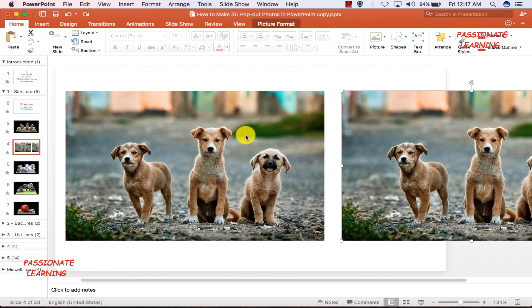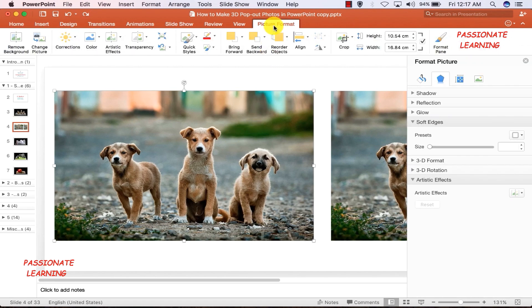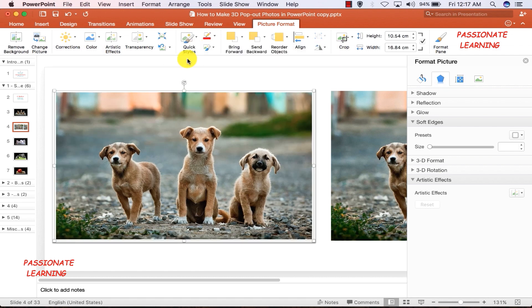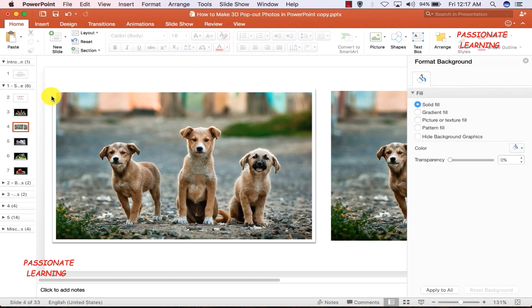The second step is to format this particular picture. First I need to double-click it so that the picture formatting tab opens up. Then I come to Quick Styles and select a white border for this picture, so that it looks like the picture has been put inside a picture frame — you can see a white colored border all around it.